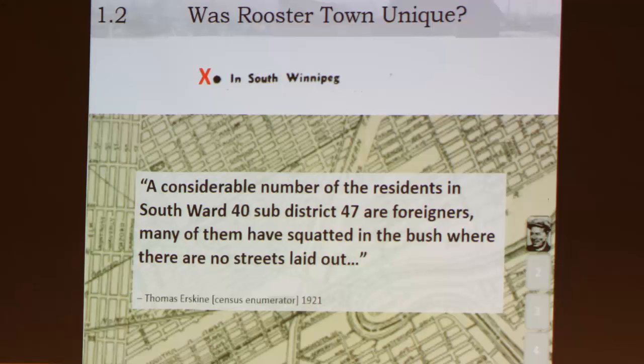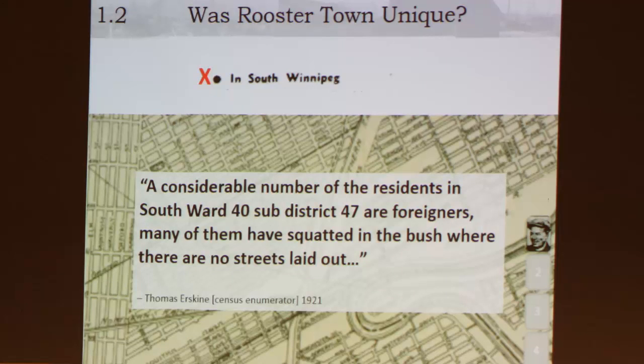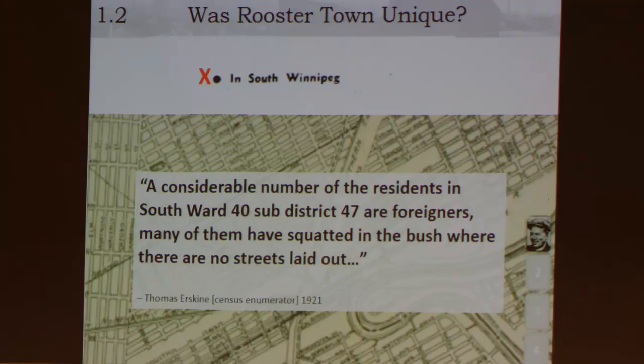Ephemerality. Another option is for indigenous people to be portrayed as ephemeral. Their land use insignificant and therefore unoccupied so that a government and a developer can begin to take over that space. I'm going to show you some of the quotes of ephemerality that were used in a way to portray Roostertown as transient.